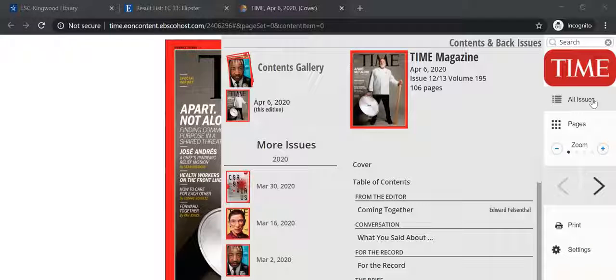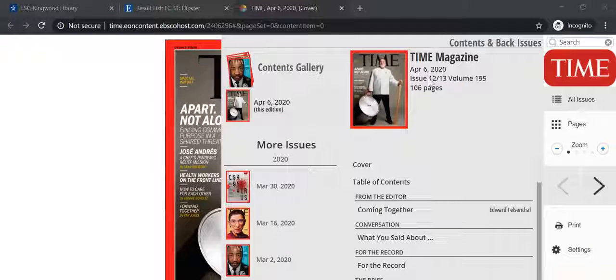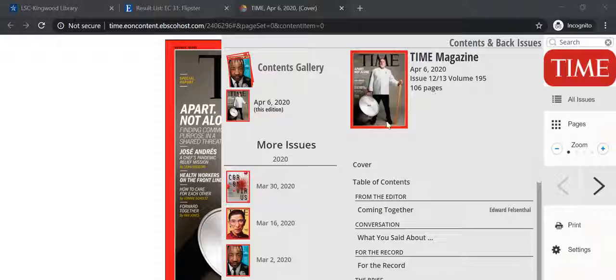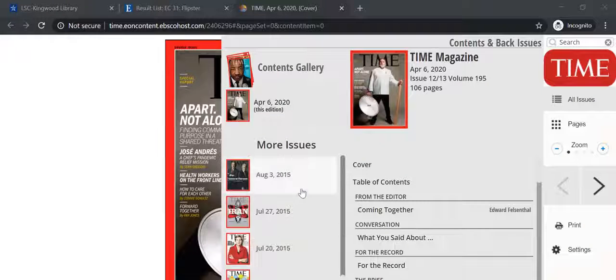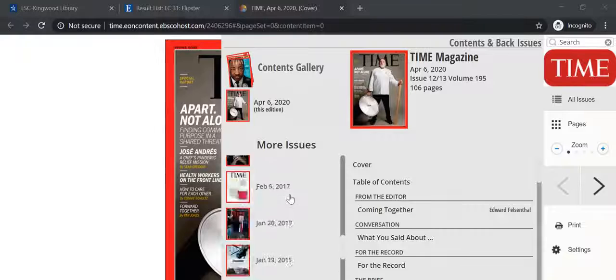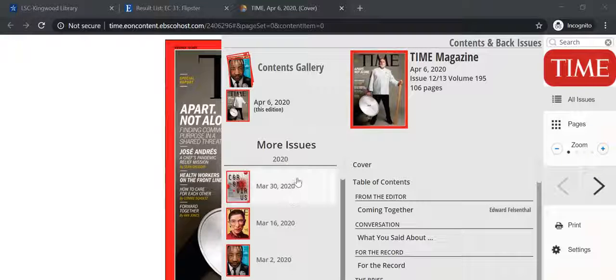The first one is all issues. We're currently on the most recent one, but you can scroll on the left hand side here and click on any of these issues that you're interested in reading.